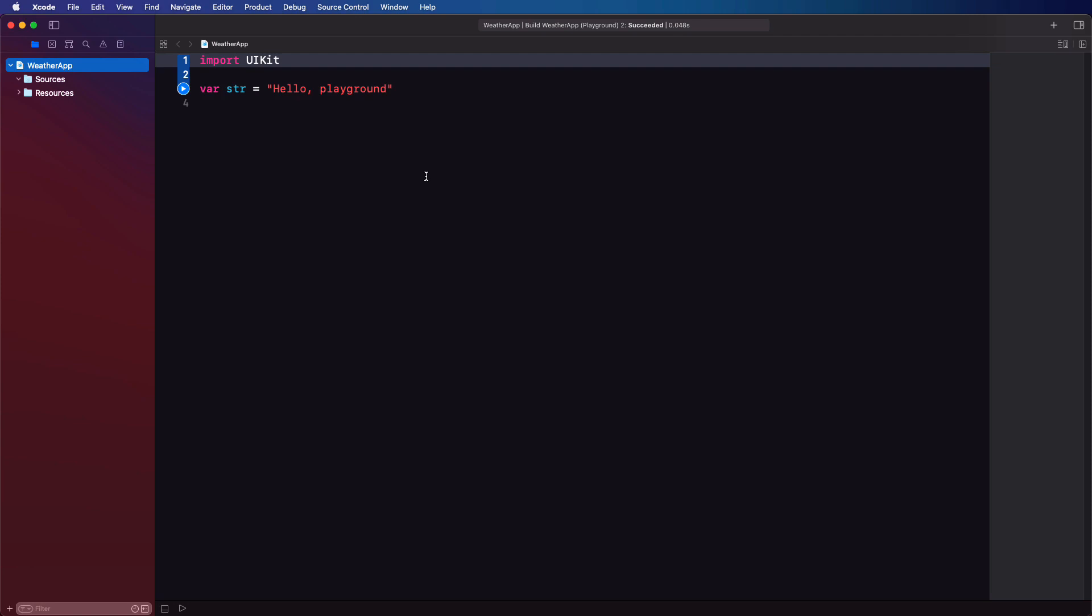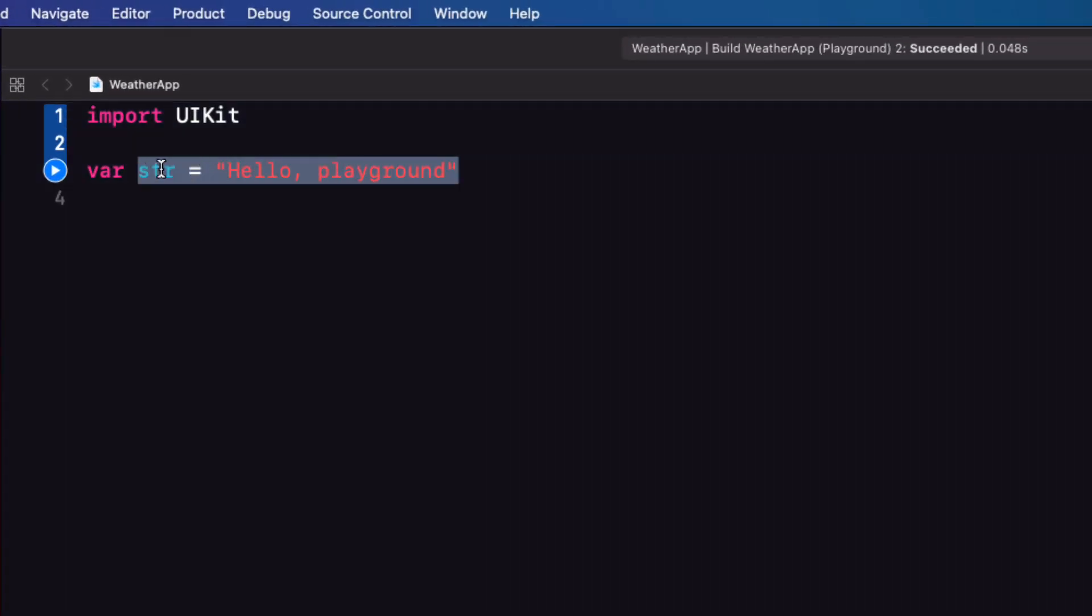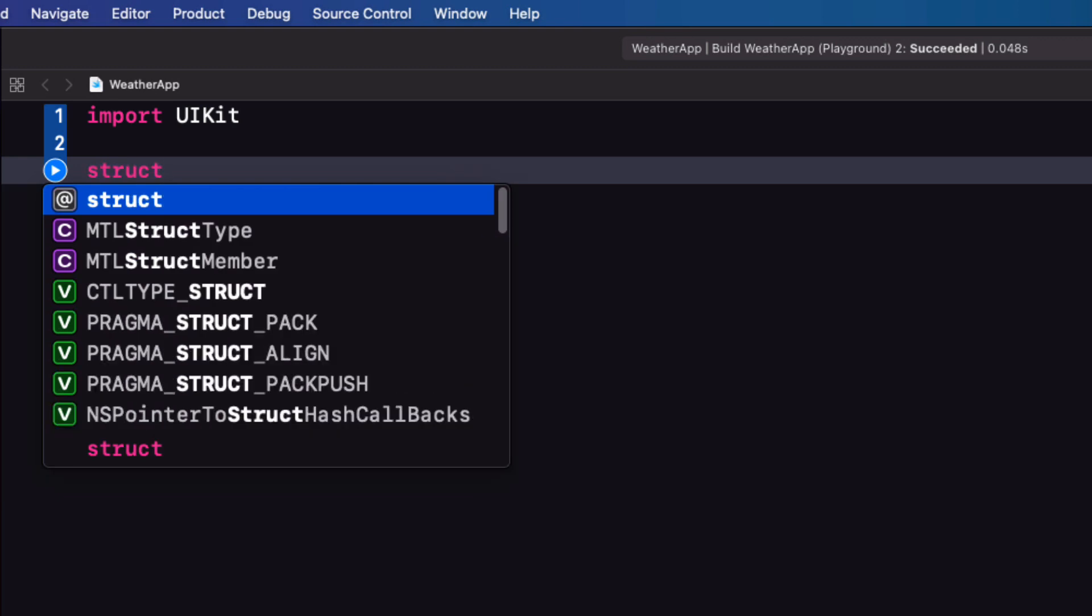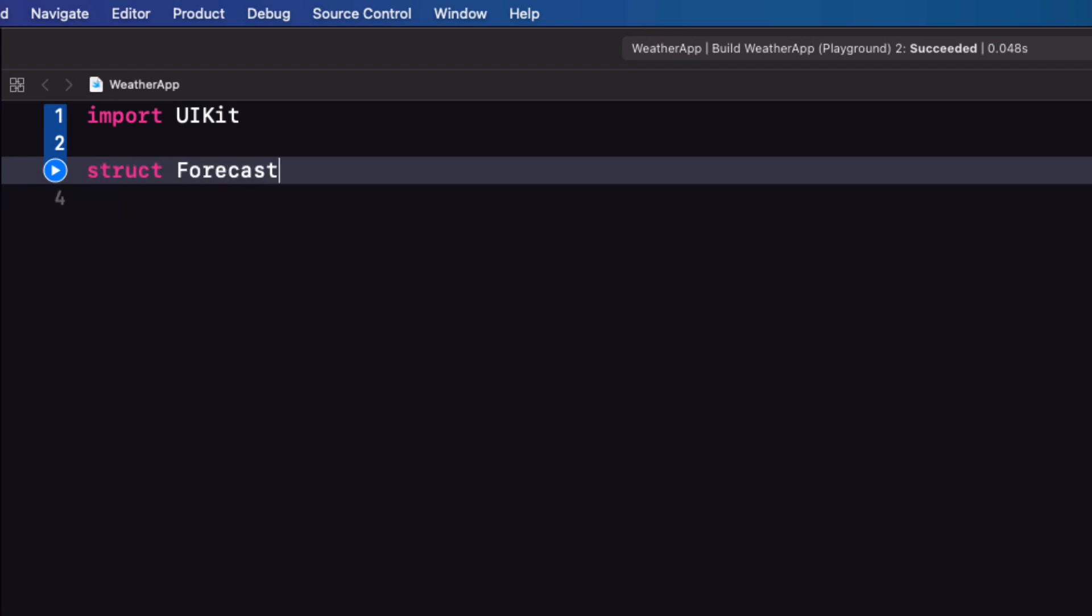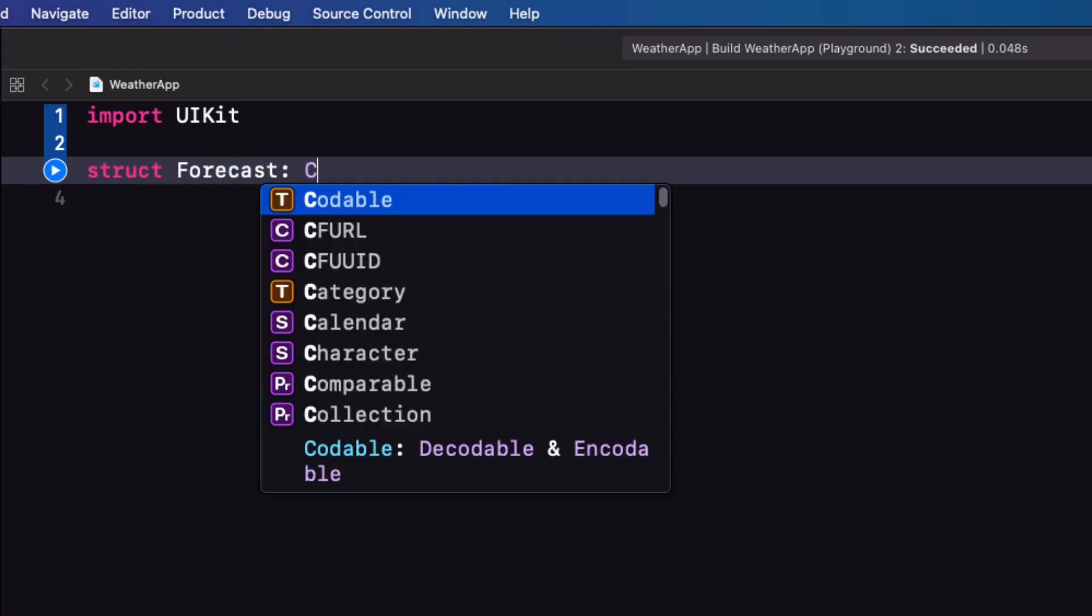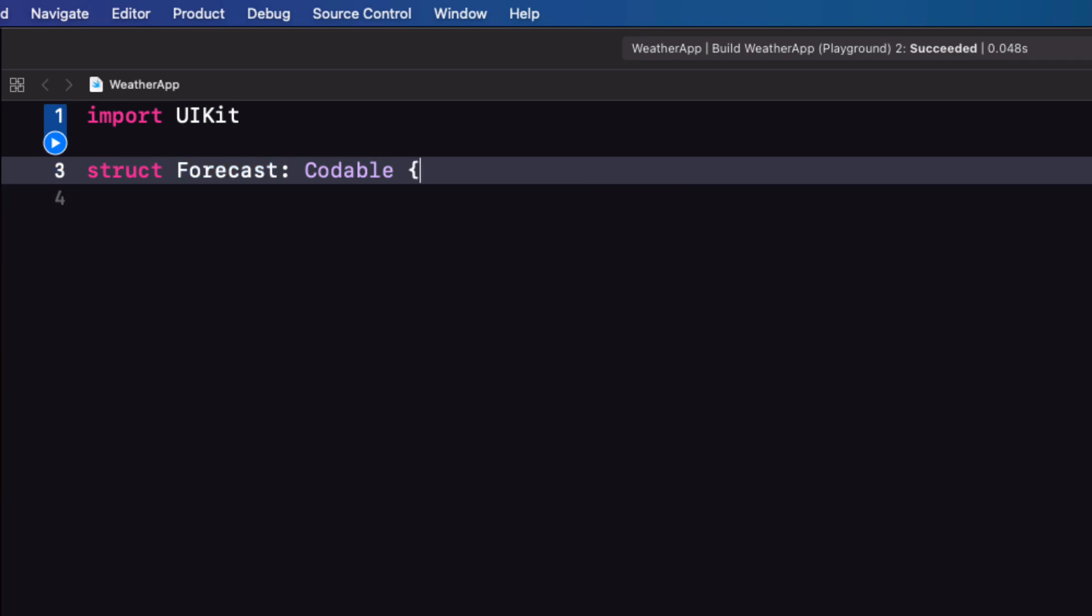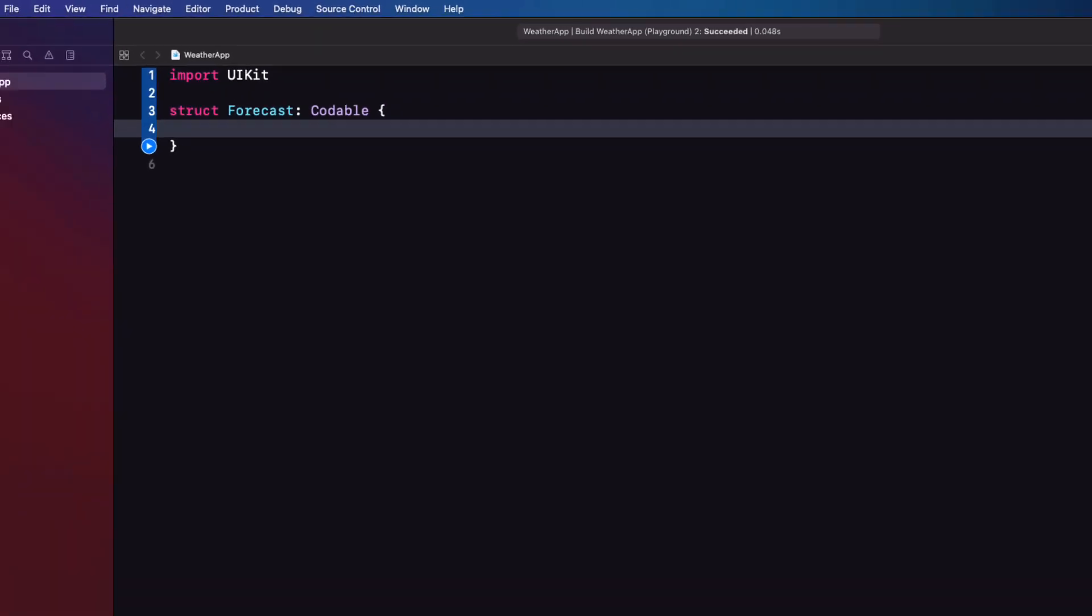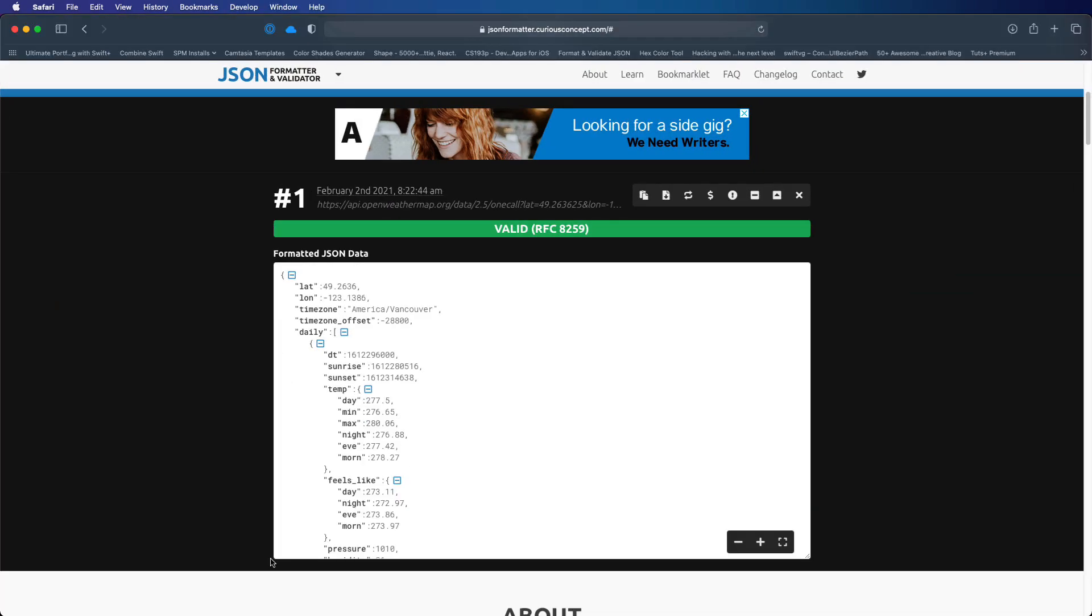First, I will create a struct that will represent our object from our JSON and I'm going to call it forecast and I have to make sure that it conforms to the codable protocol. Let's also arrange our screen so that we can see our playground and our JSON in the same screen.